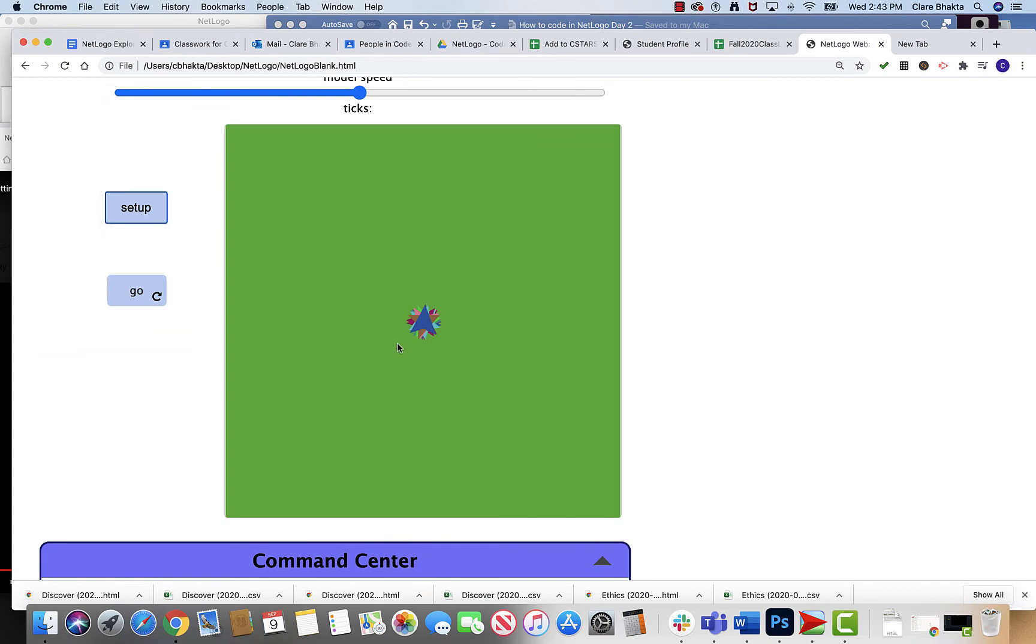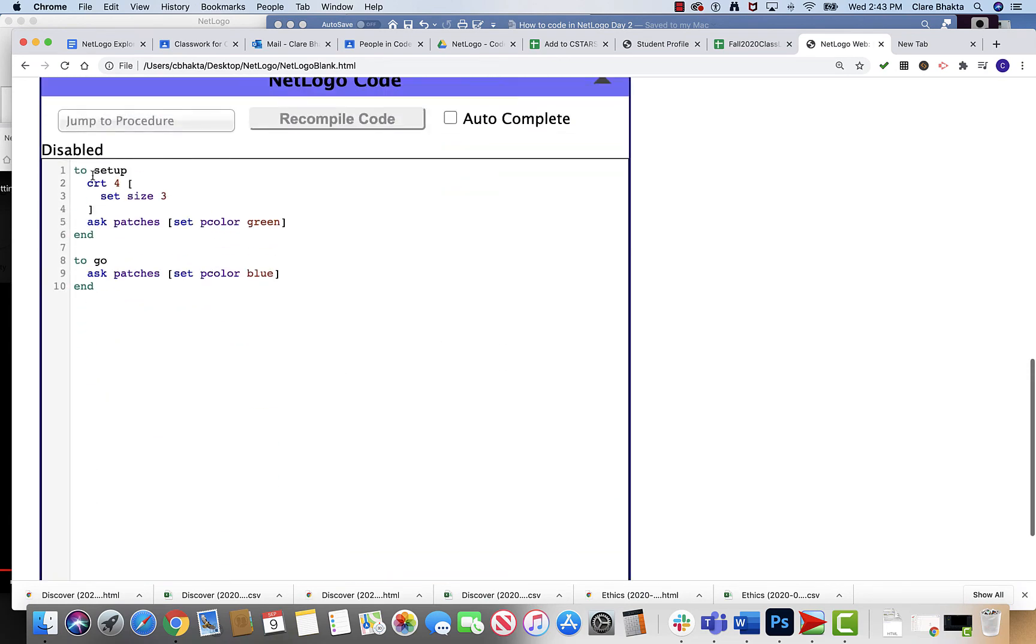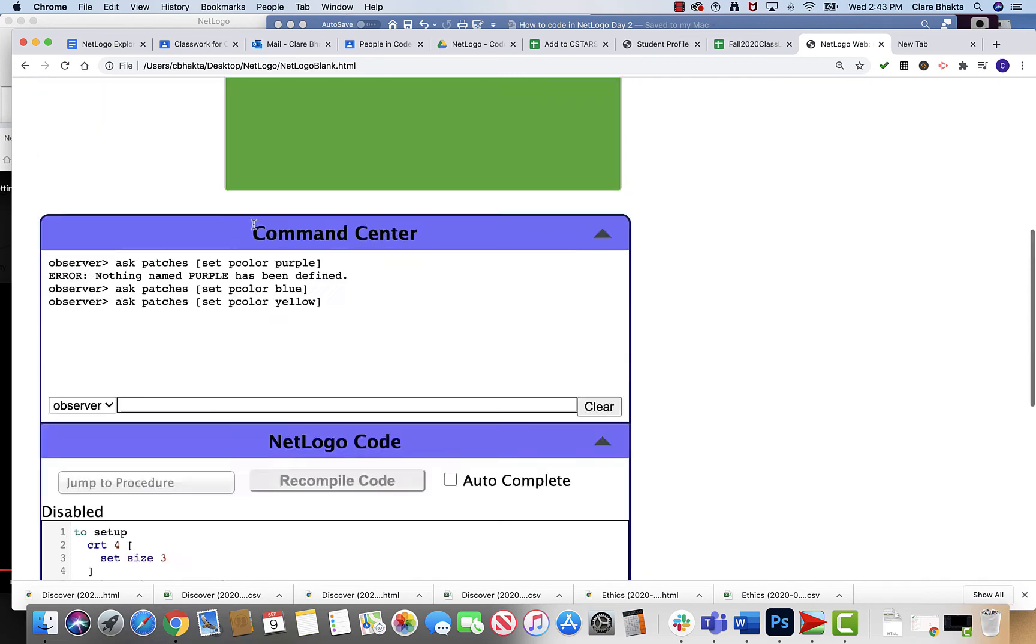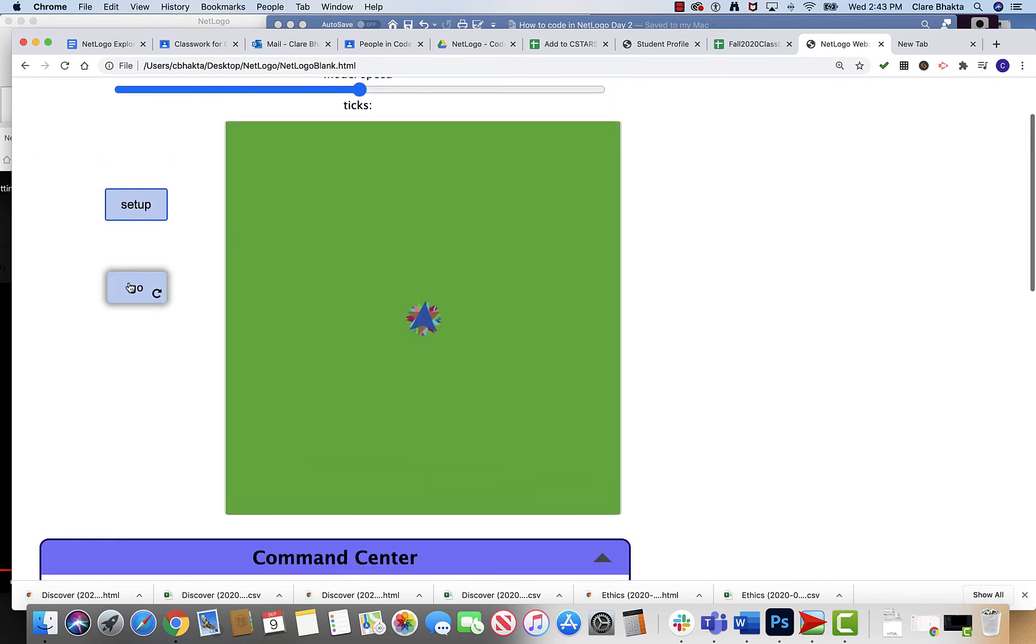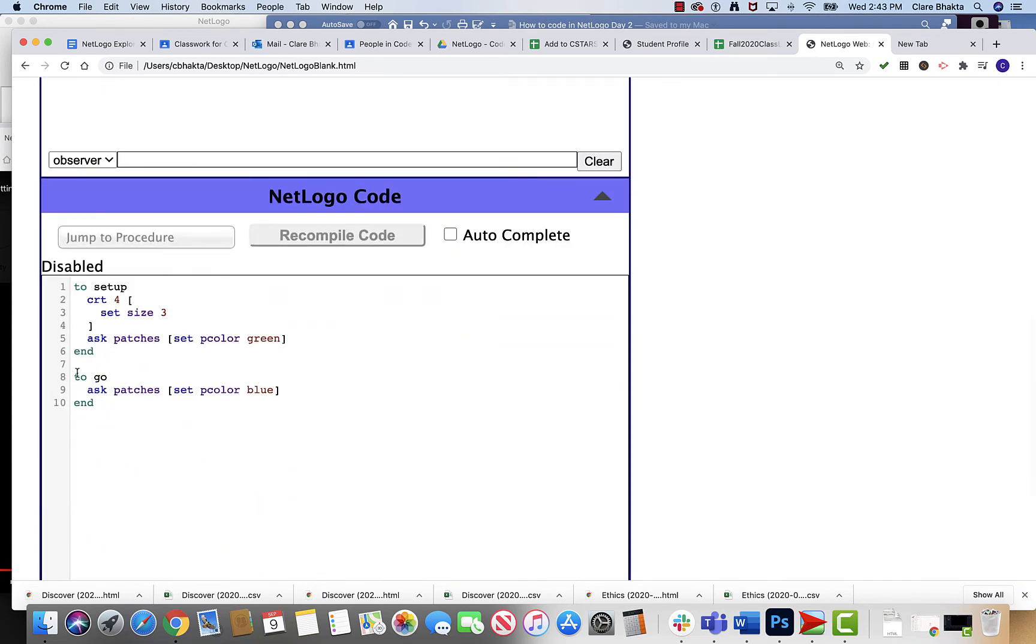And now when I hit setup it's gonna do two things. It is going to create my four turtles and it's also gonna set it to green. But if I come here and hit go it's still gonna execute my stuff here.